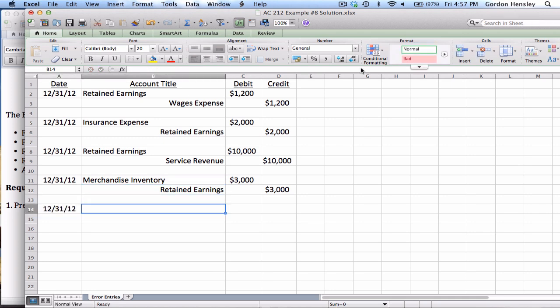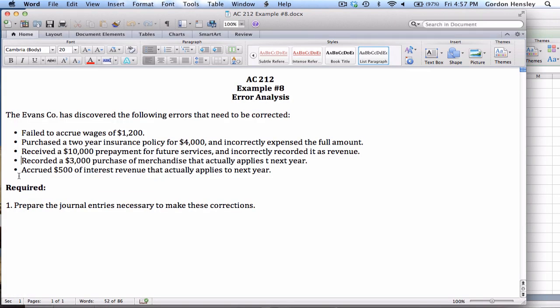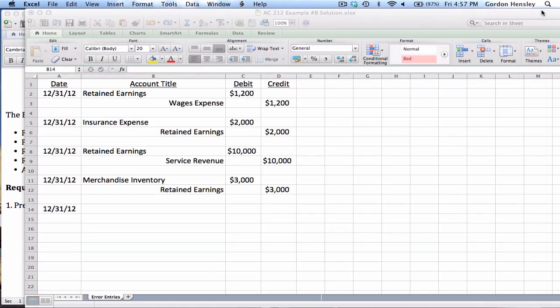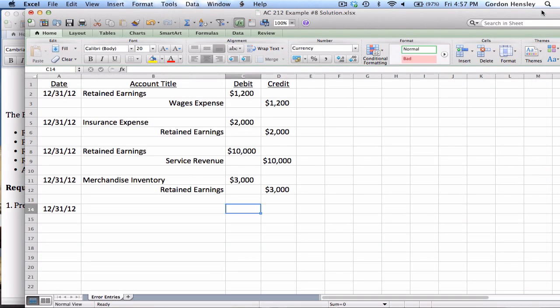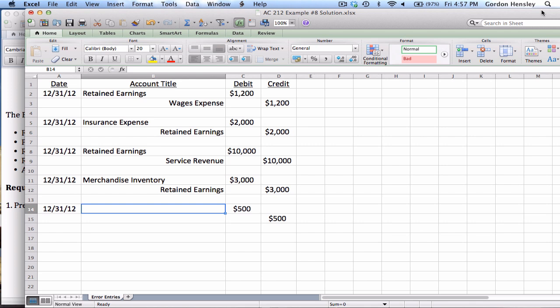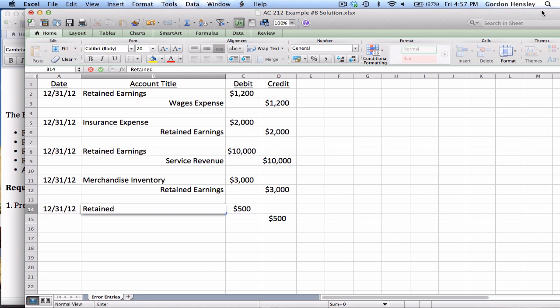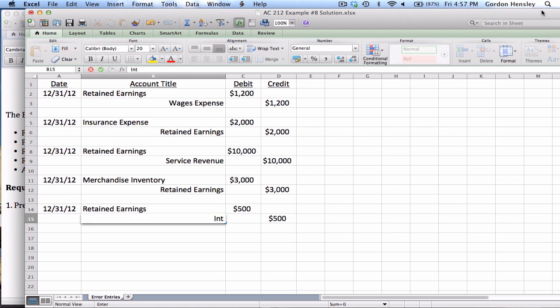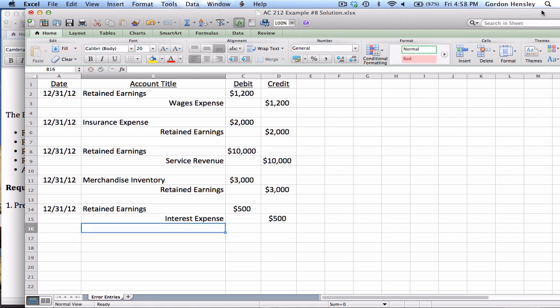And then the fifth and final error that needs to be corrected, they accrued $500 worth of interest revenue that actually applies to next year. So we'll have to record a $500 correction for this. Now this is money that they accrued, really it's not until next year, so they're losing money on this one. So I will debit retained earnings and what did this involve? Interest. So I'll credit interest expense.